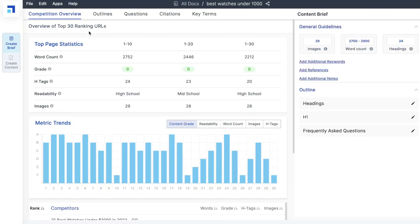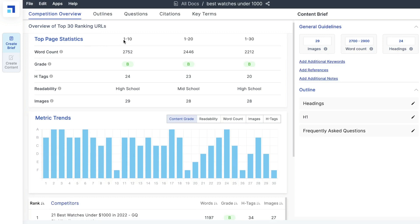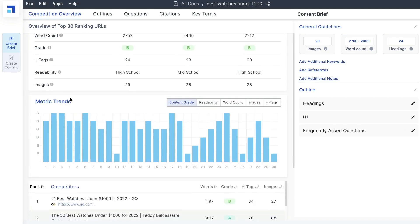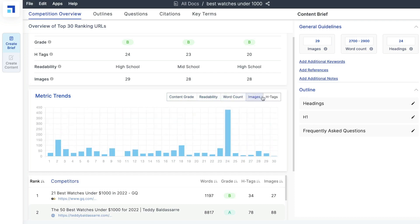Once it's completed, you can click on that keyword and you'd be able to see the competition overview — an overview of the top 30 ranking URLs for that keyword. We can see the top page stats for pages ranked one to ten: word count, content grade as determined by ScaleNut, how many H tags they've used, the readability score, and how many images were included. You can also see those stats for positions one to twenty and one to thirty.